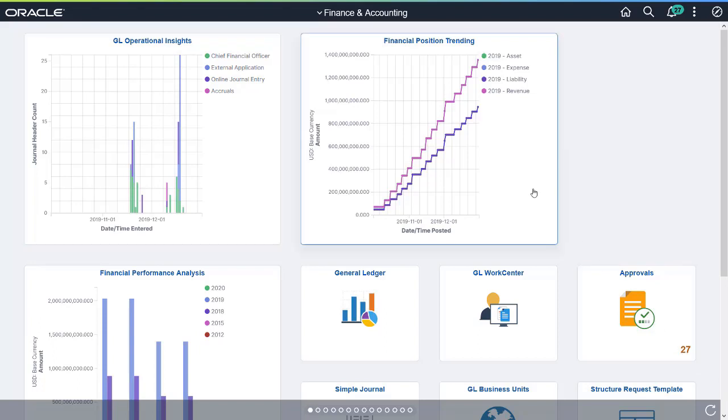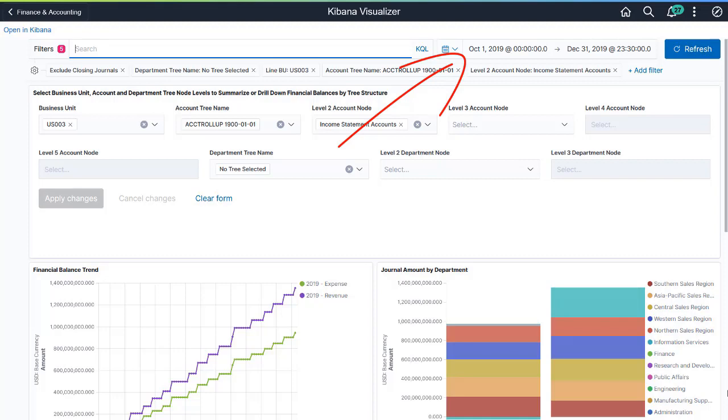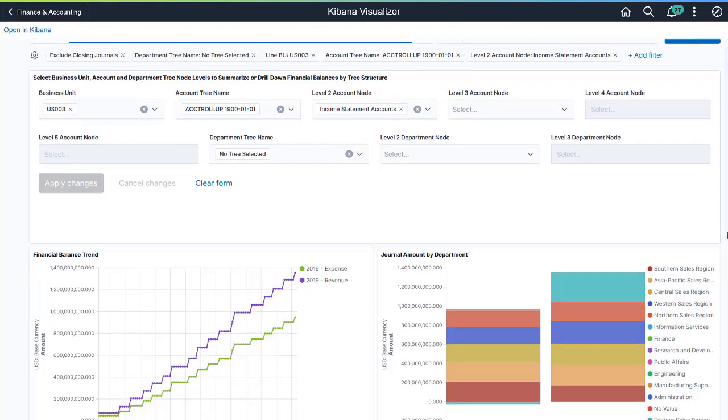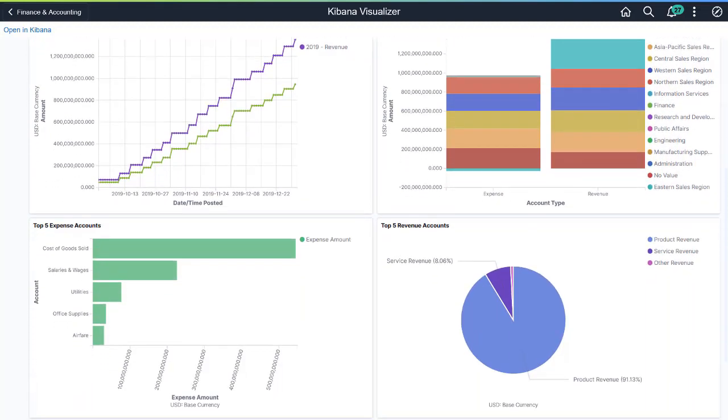Use the Financial Position Trending Dashboard to analyze the financial position of transactions within a selected timeframe. This dashboard provides visual understanding of trends and patterns for financial transactions.